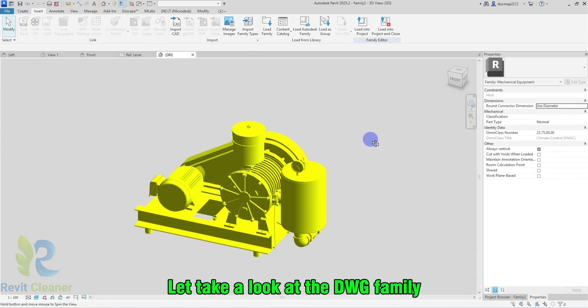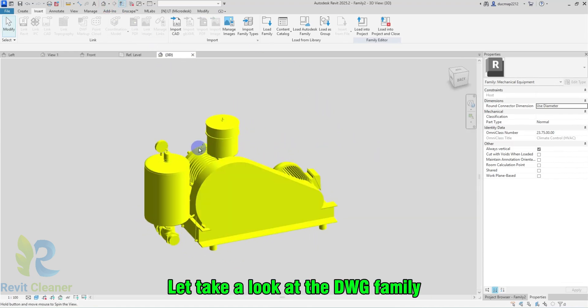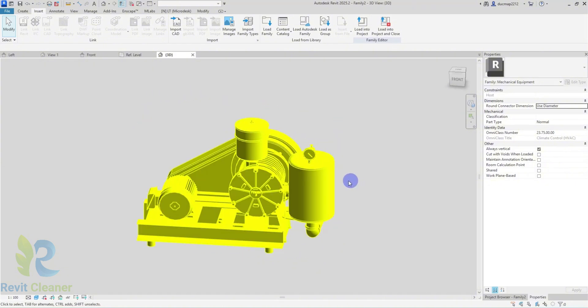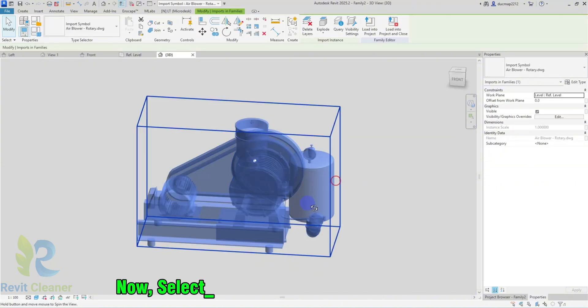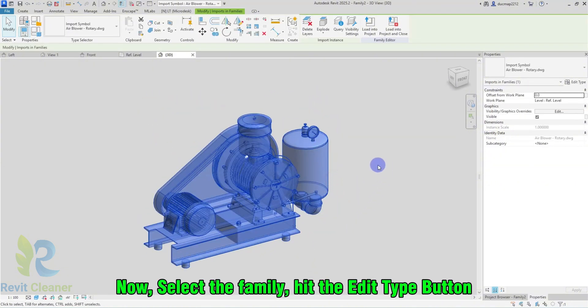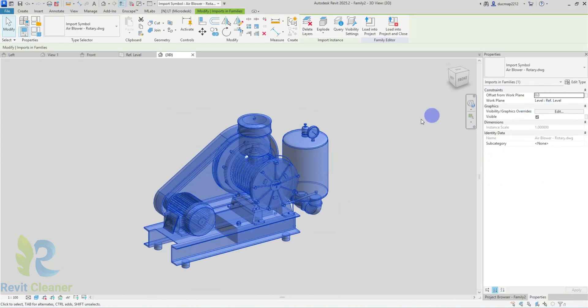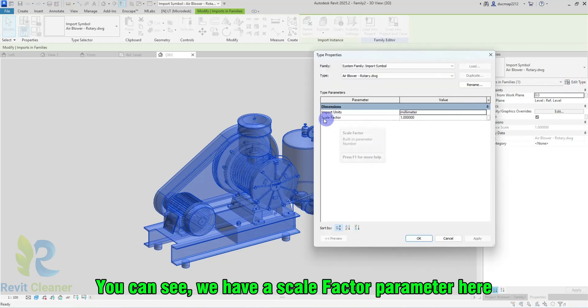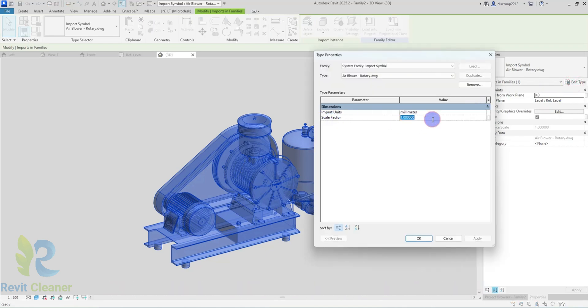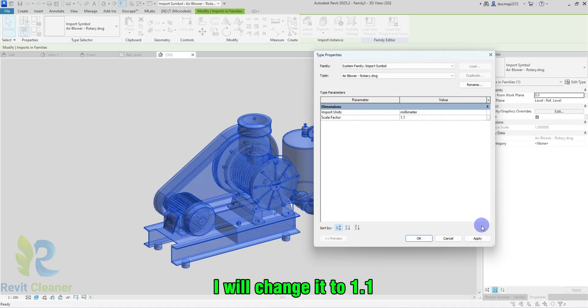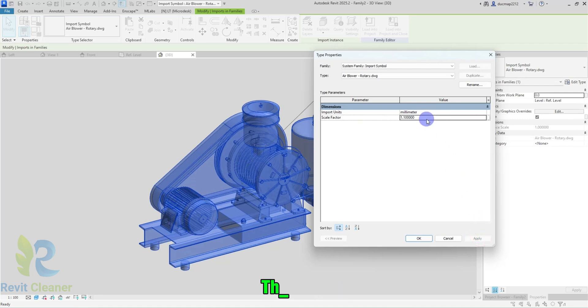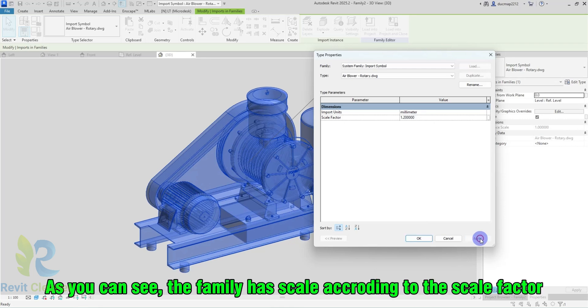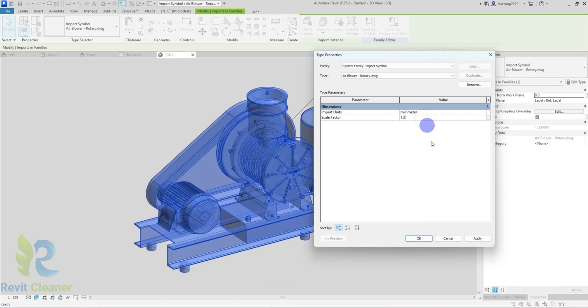Let's take a look at the DWG family. Now, select the family. Hit the Edit Type button. You can see, we have a Scale Factor parameter. I will change it to 1.1, then 1.2. As you can see, the family has scaled according to the Scale Factor.